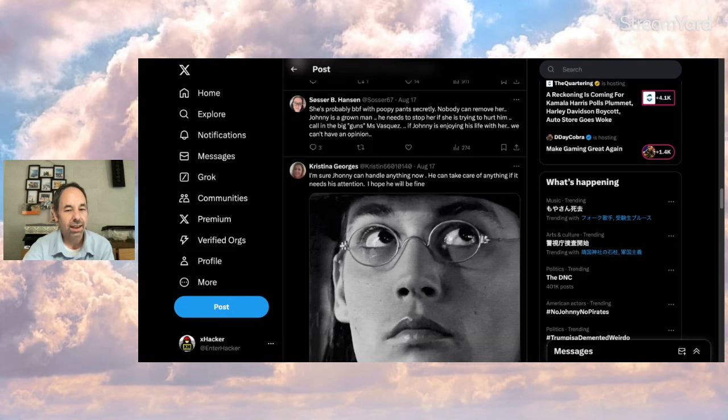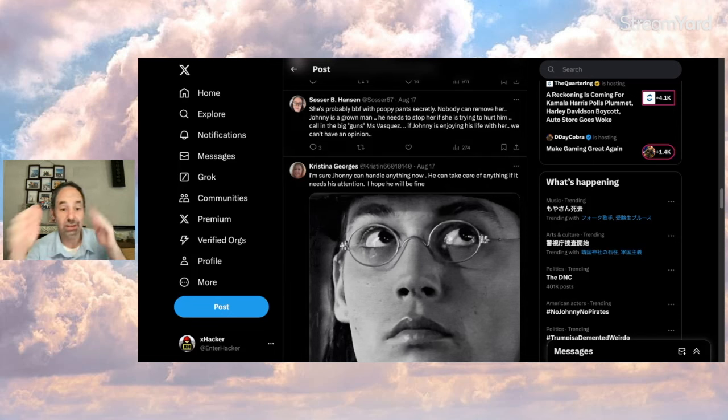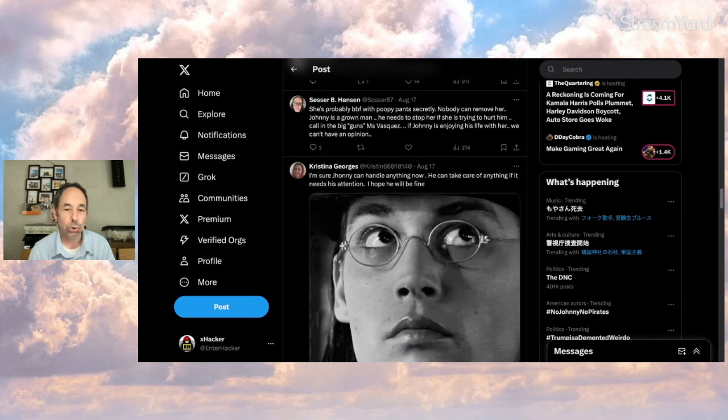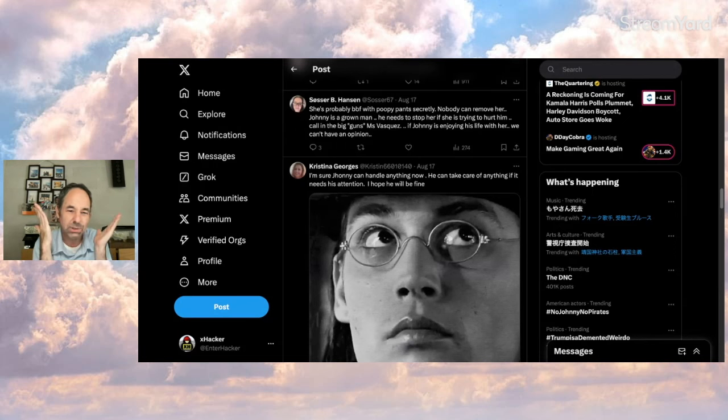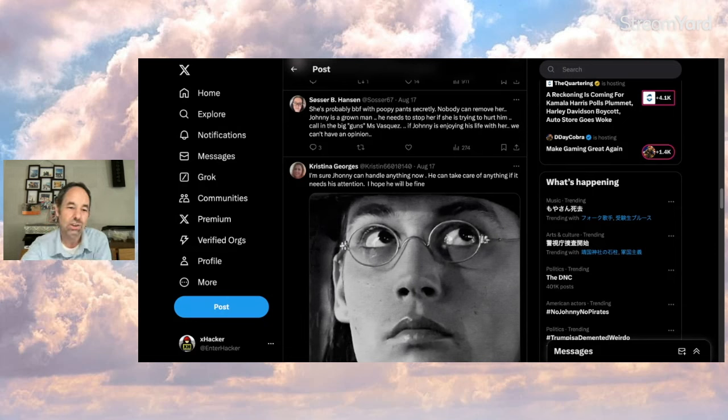If Johnny's enjoying his life with her, we can't have an opinion. I don't know, man. People are going too far here to think about what should be done. There's not going to be any big court case. Nothing she did was so bad. A couple of Photoshop stuff and some old pictures. Not a big deal. But you could see the intentions are a little bit weird.